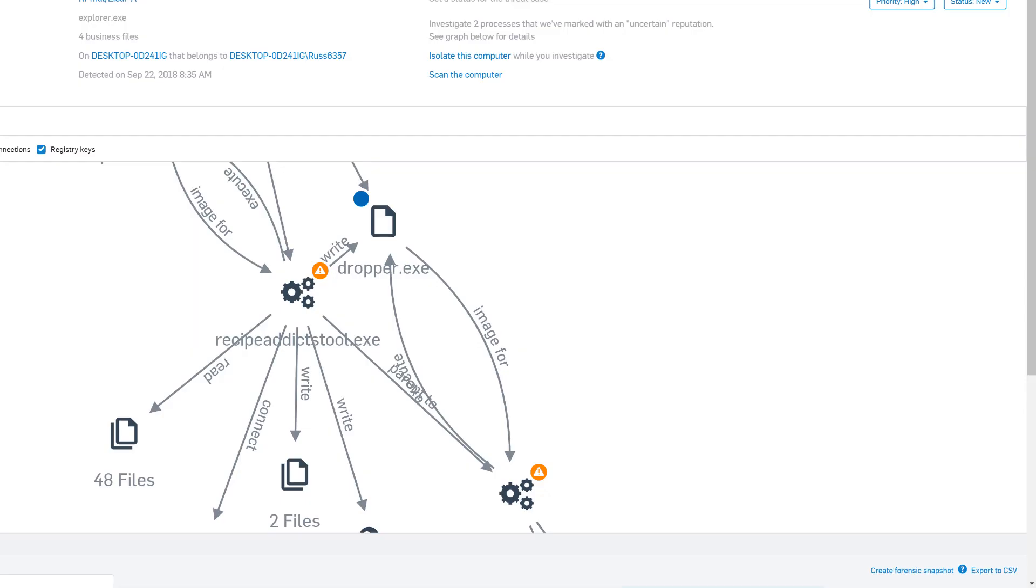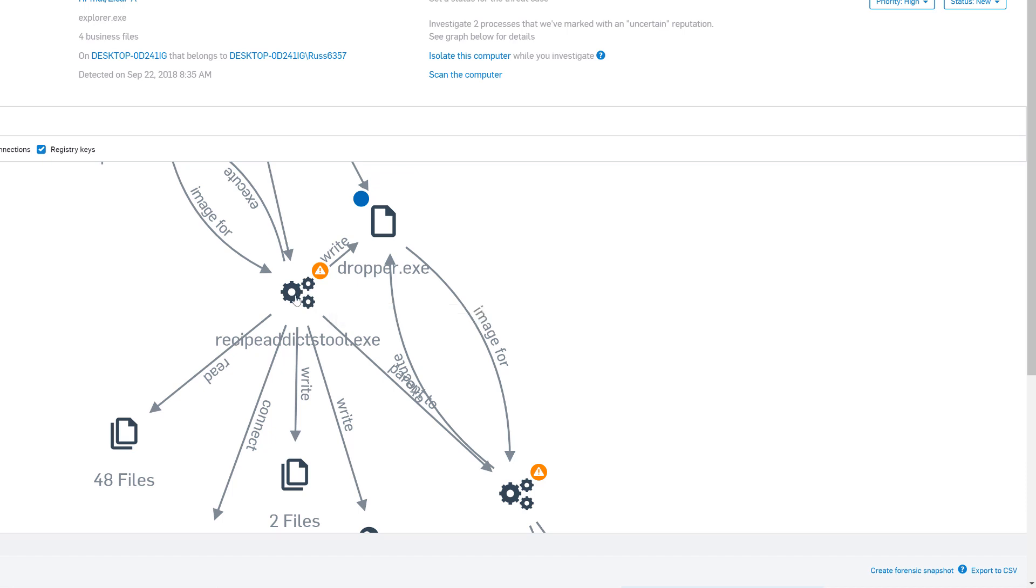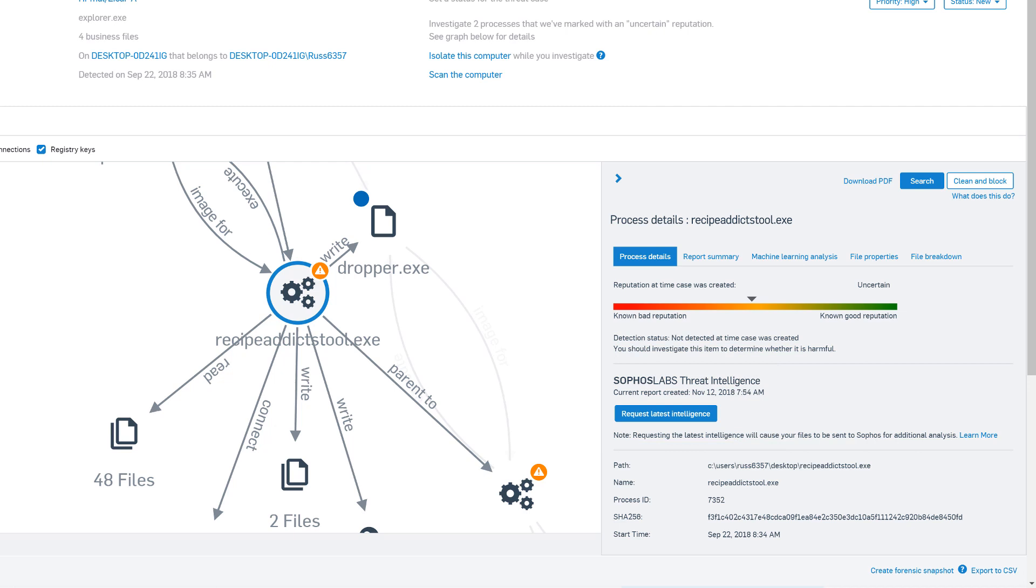So we need to go check out Recipe Addicts Tool now, because we're not sure about it, but it hasn't exhibited any malicious behavior yet. Taking a closer look, if we click on the process, it'll slide out a panel here where, if we haven't already, we can submit the file to Sophos Labs for analysis. And after a couple minutes, it'll come back and we can see that it's somewhere in the middle here, so reasonably suspicious.